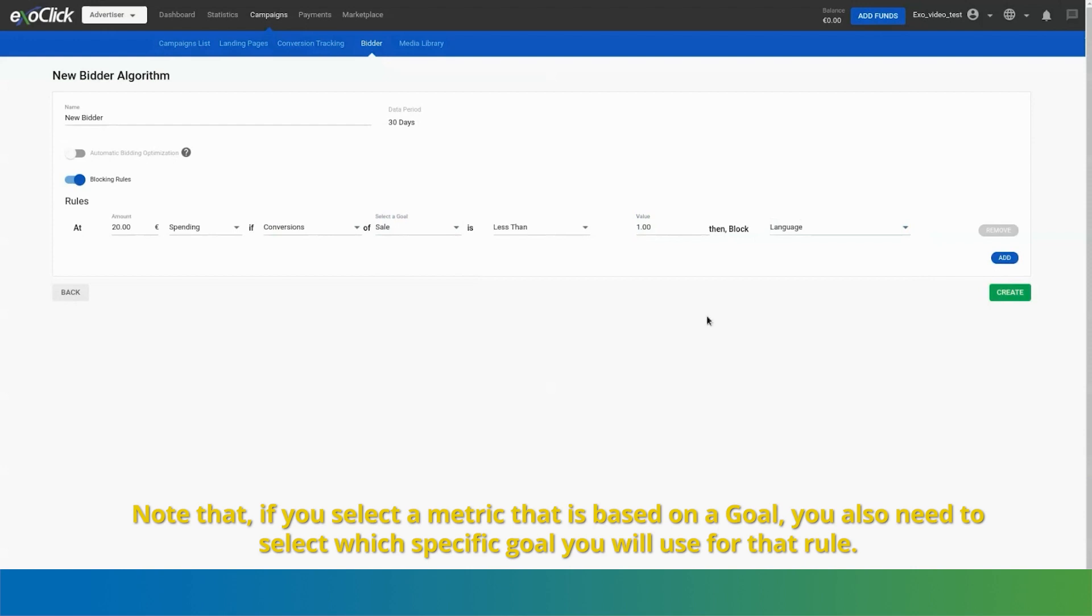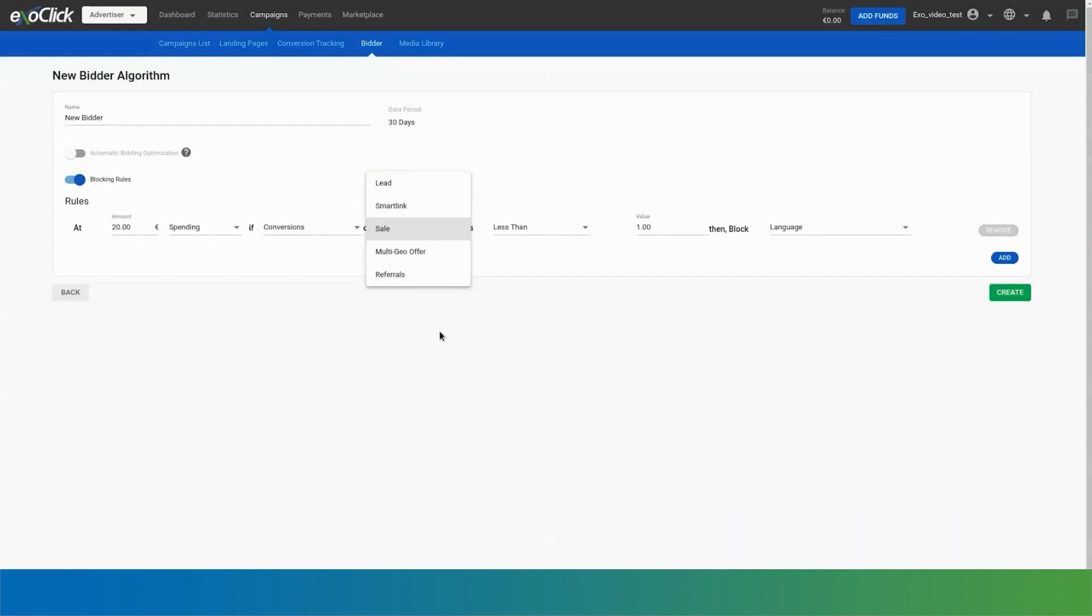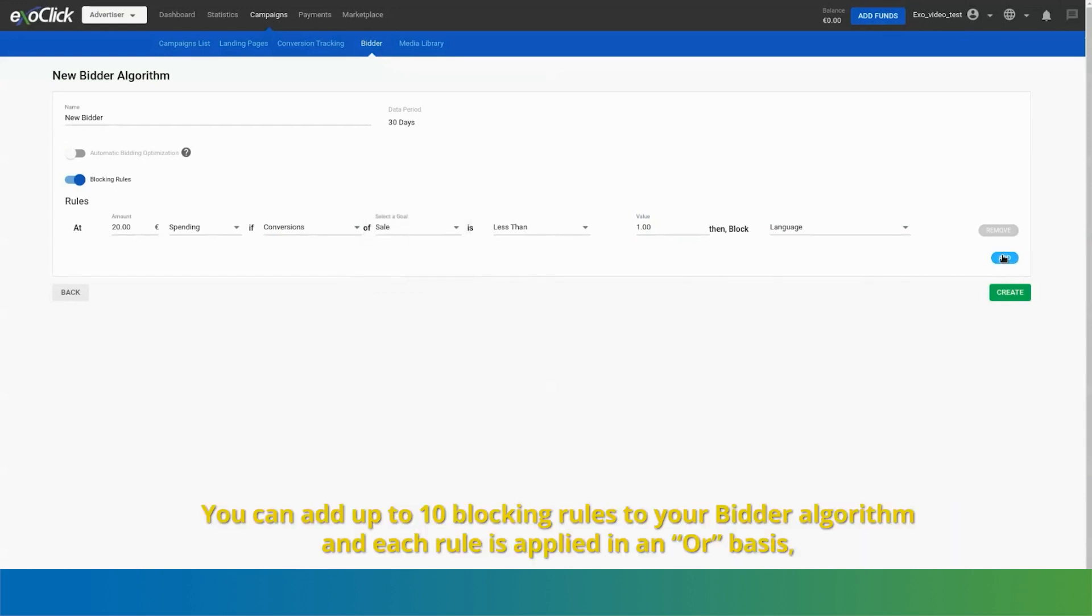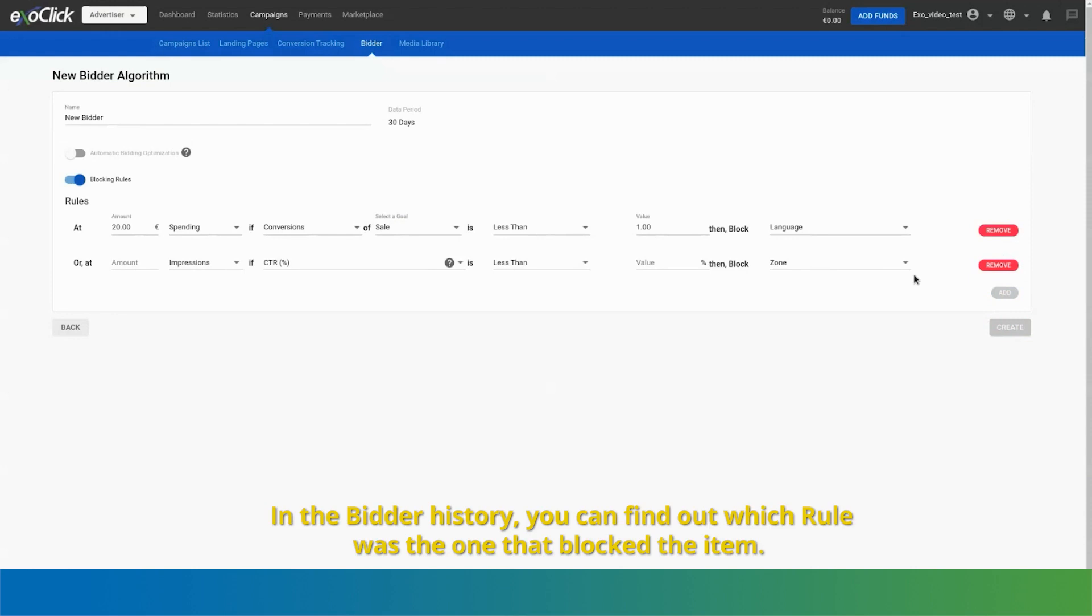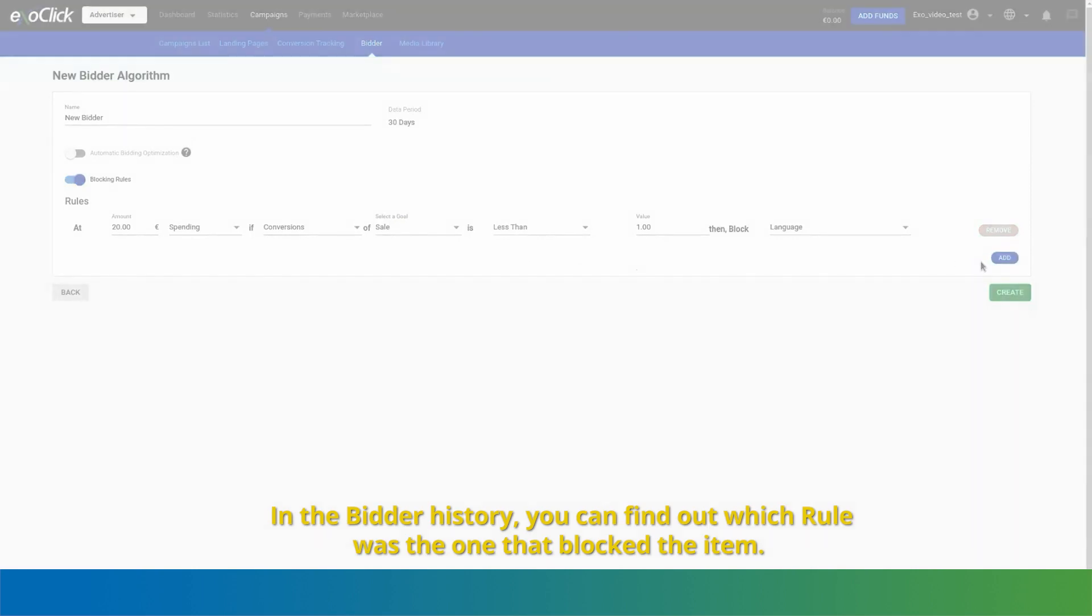Note that, if you select a metric that is based on a goal, you also need to select which specific goal you will use for that rule. You can add up to 10 blocking rules to your bidder algorithm and each rule is applied in an or basis, which means that whatever rule meets the condition first will block the item. In the bidder history, you can find out which rule was the one that blocked the item.